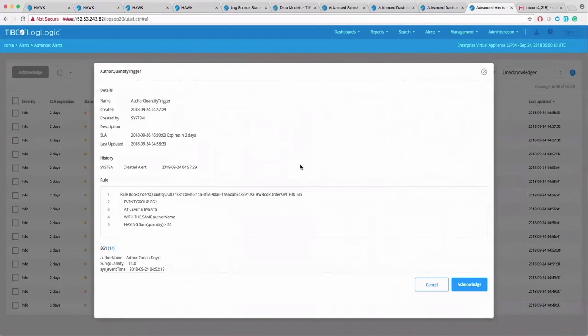LMI supports a full blown correlation language so you can write complex correlation rules, joining multiple log events at real time.